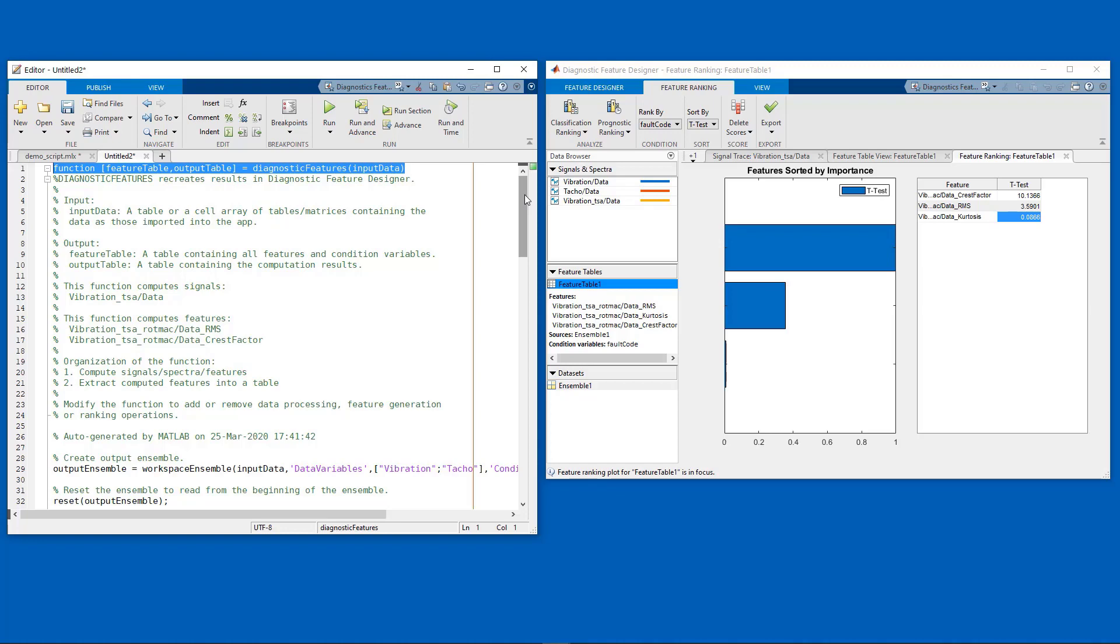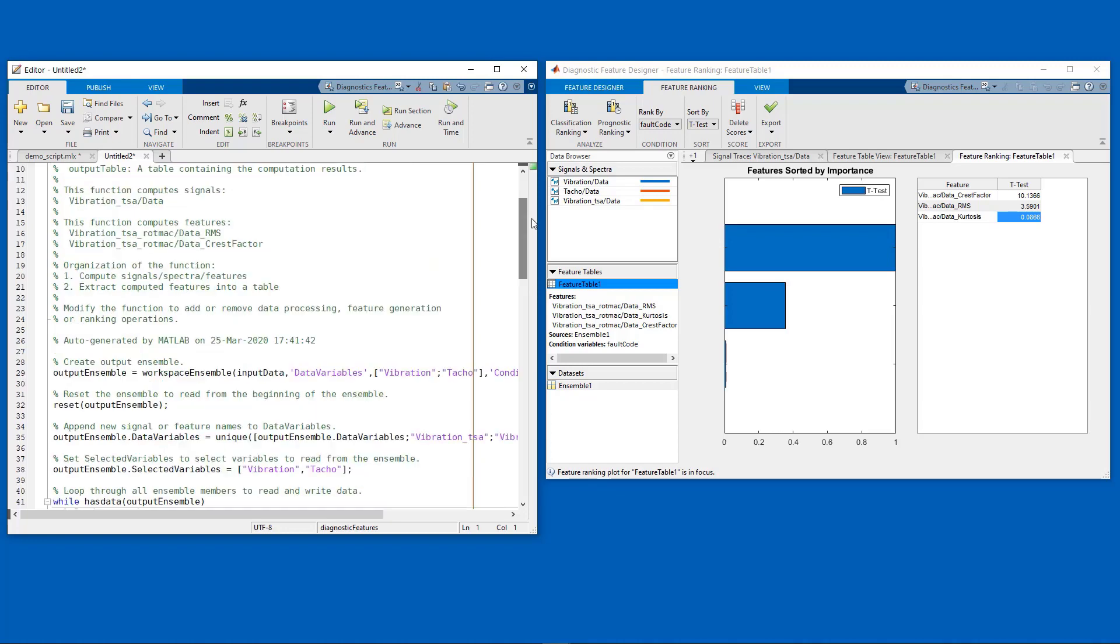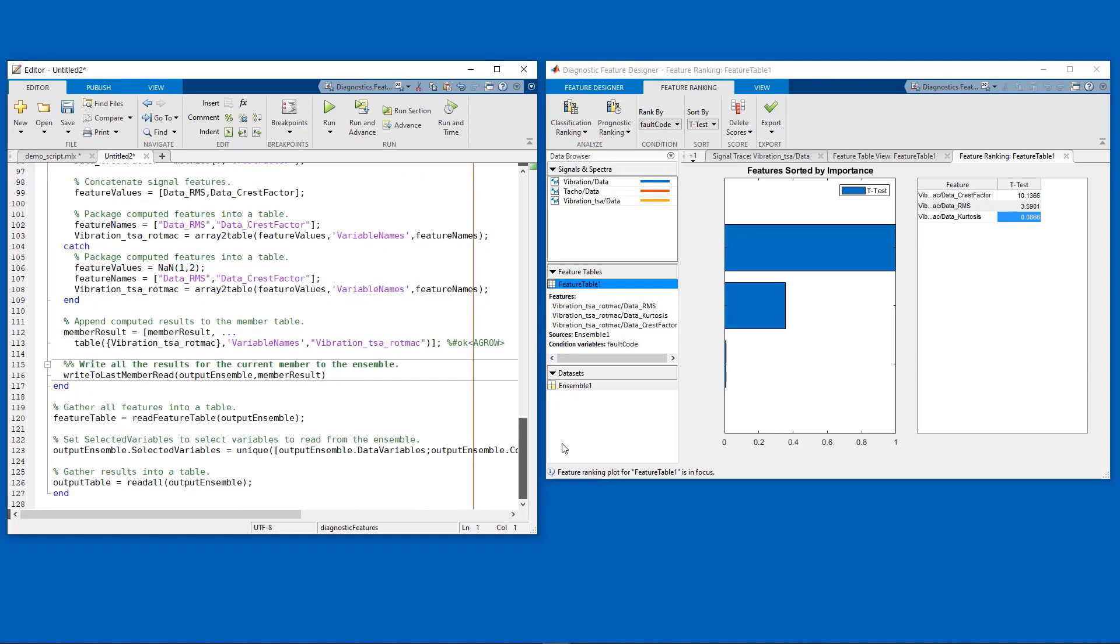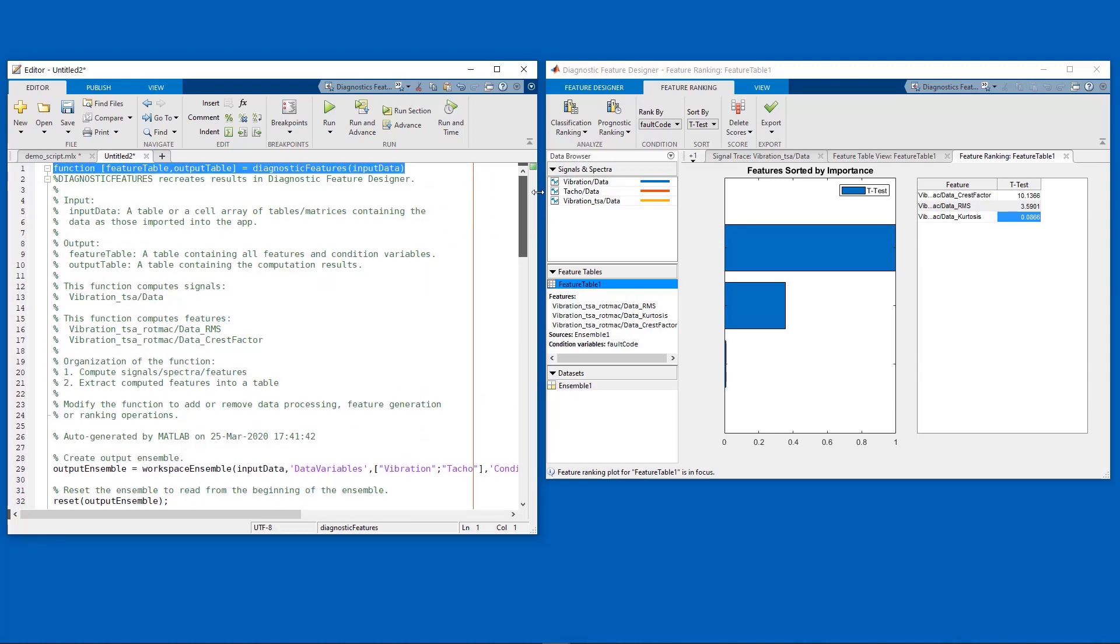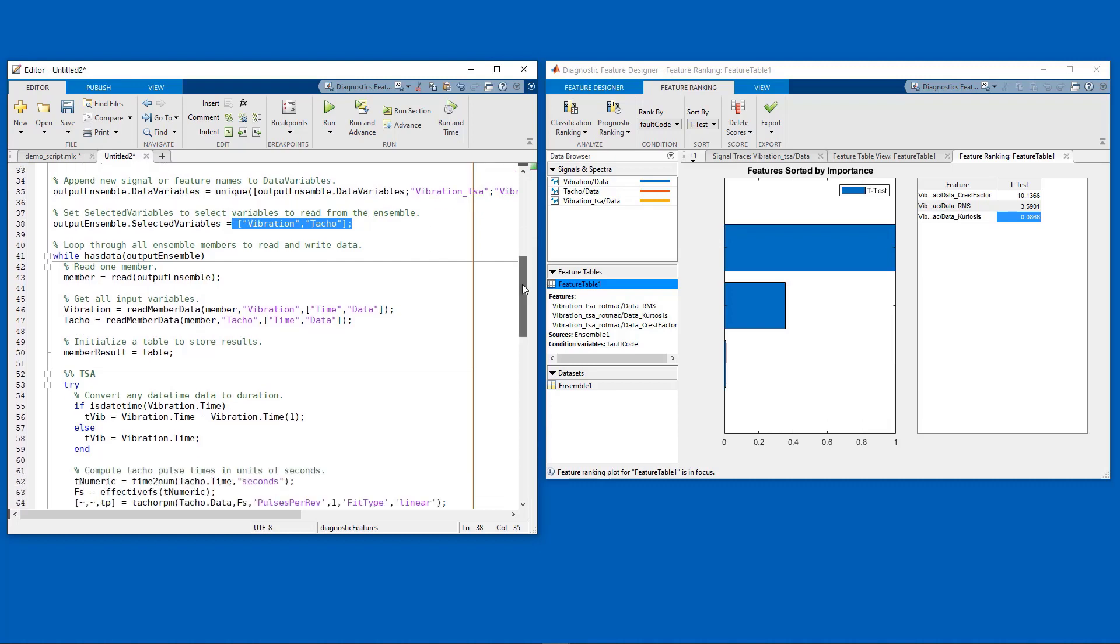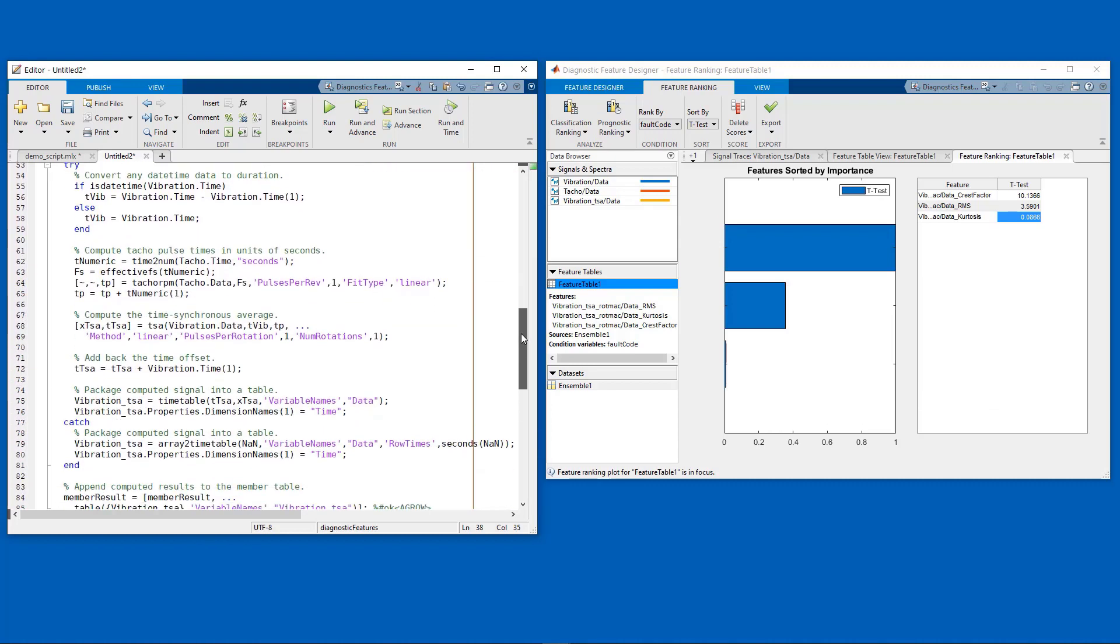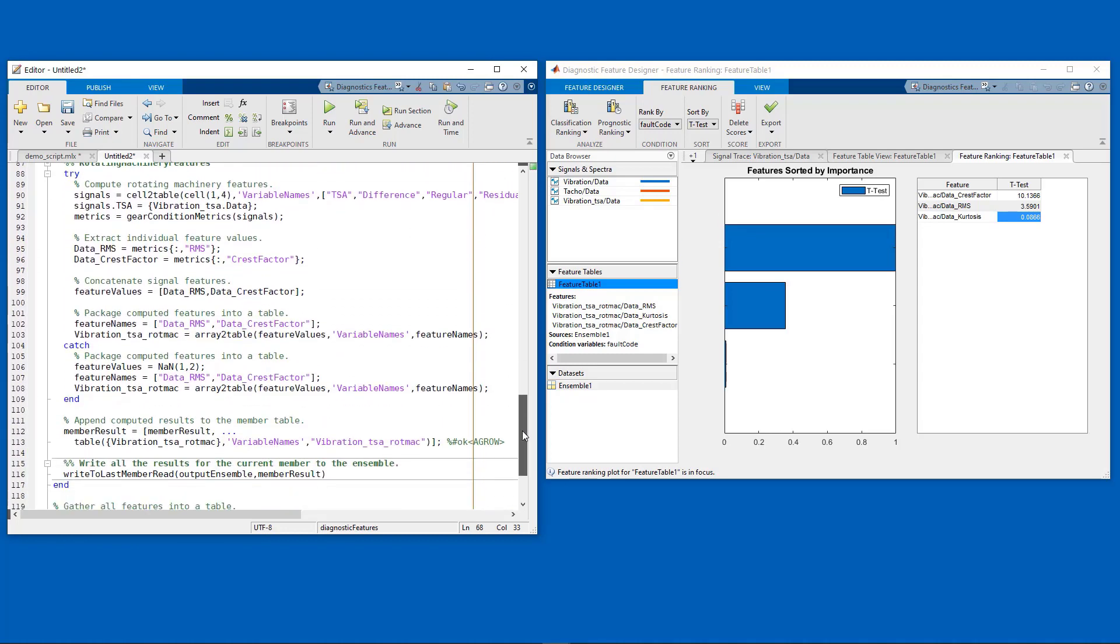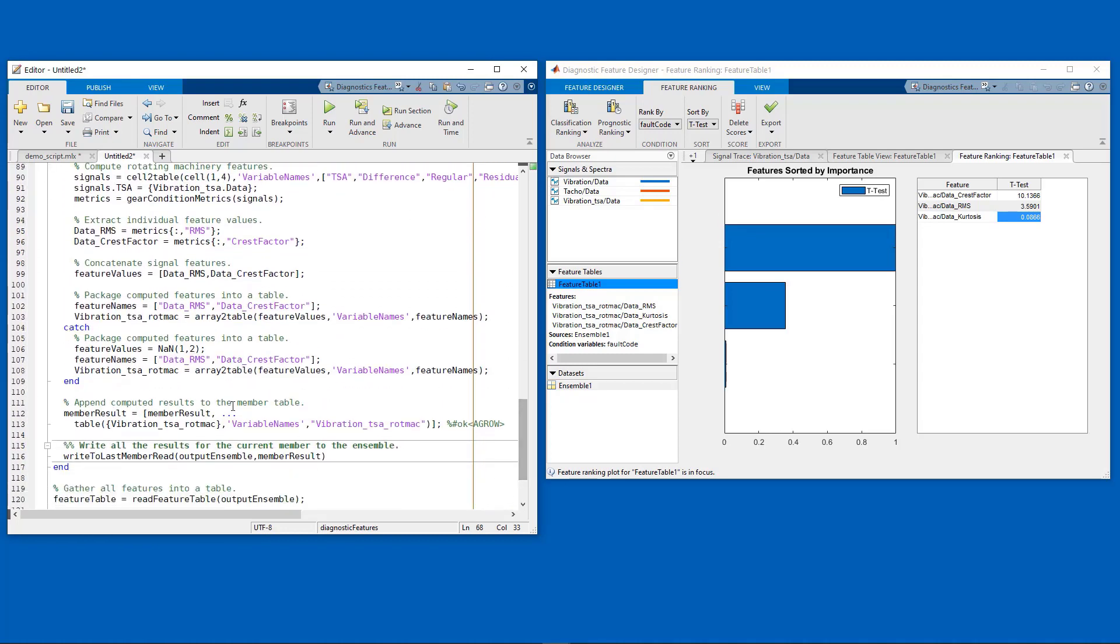The app creates a MATLAB function that contains all of the computations that we need in order to compute those two features that we were interested in. Here you see that we are getting the original vibration and tachometer data. We are computing the time-synchronous averaging of the vibration signal using all of the options that we selected in the app. And then we are extracting the crest factor and the RMS features from the data.